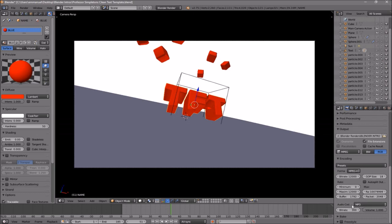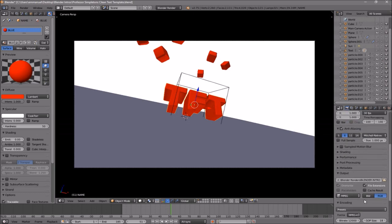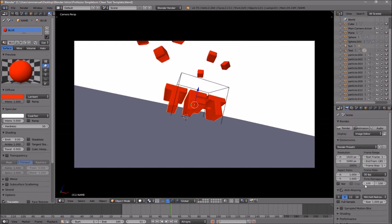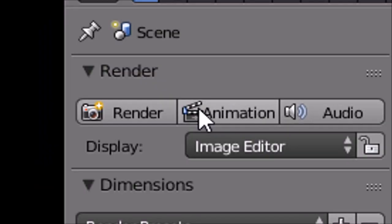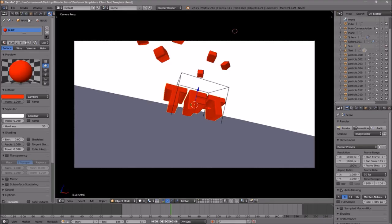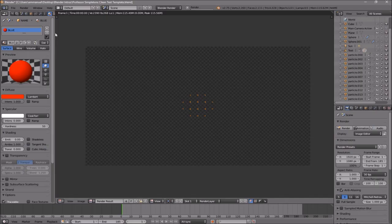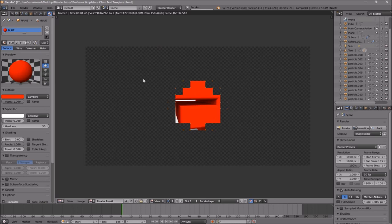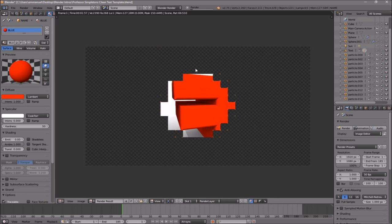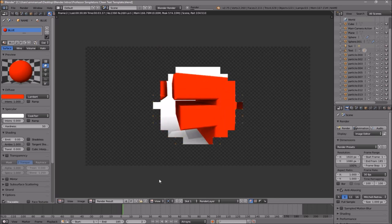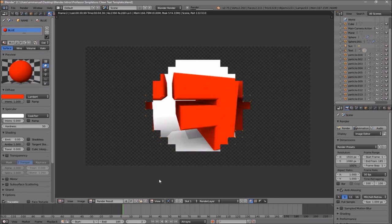Once you've confirmed all the settings are good, you can render your intro. Either scroll up and click the 'Render Animation' button, or go to Render and then 'Render Animation', and now your animation will start to render.